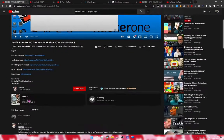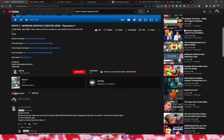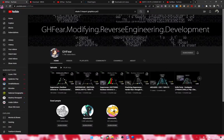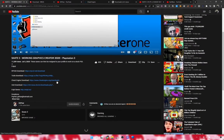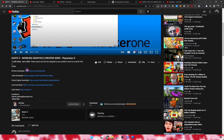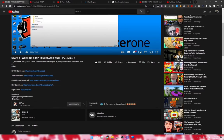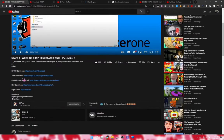Special shout out to ghsphere — subscribe to his channel. What you're gonna want to do is go to his description. Considering that you clicked on this video, you're gonna have RPCS3 installed already with Skate 3 updated as well.